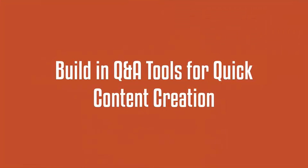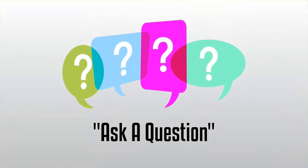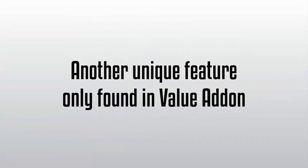Let your members help you create content super fast. Another awesome feature is our Ask a Question tool. And yes, you guessed it, it's another unique feature only found in Value Add-On.